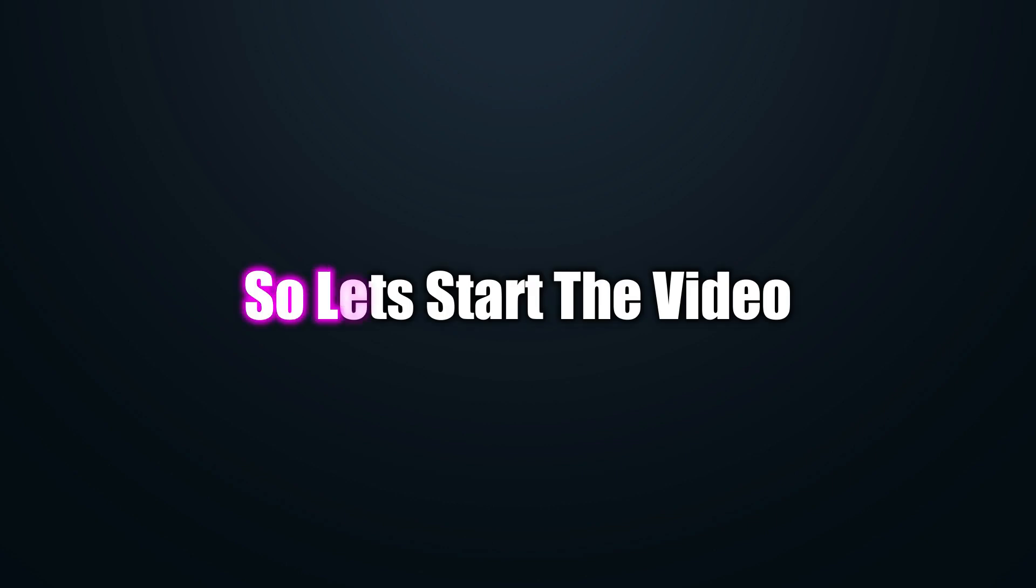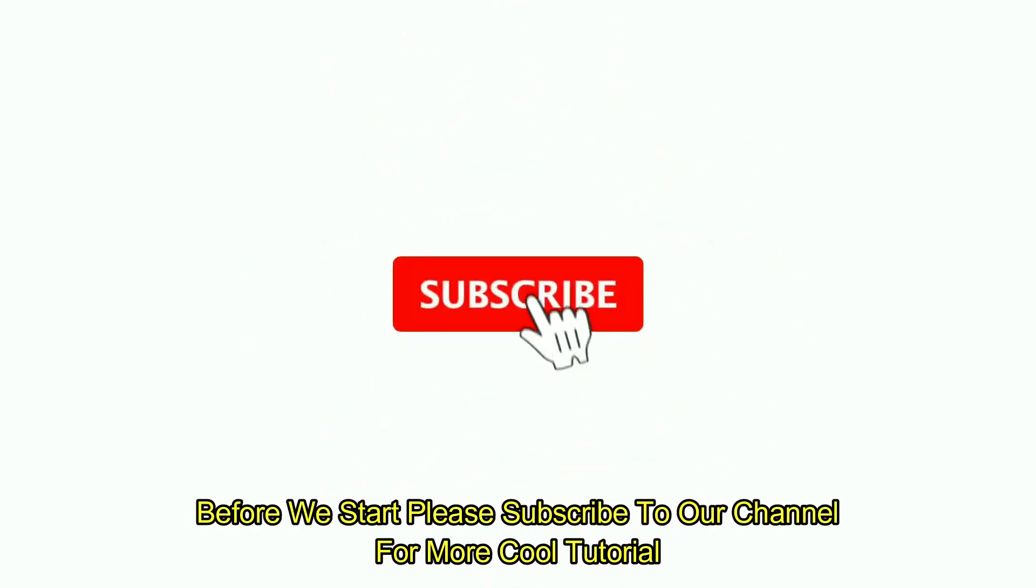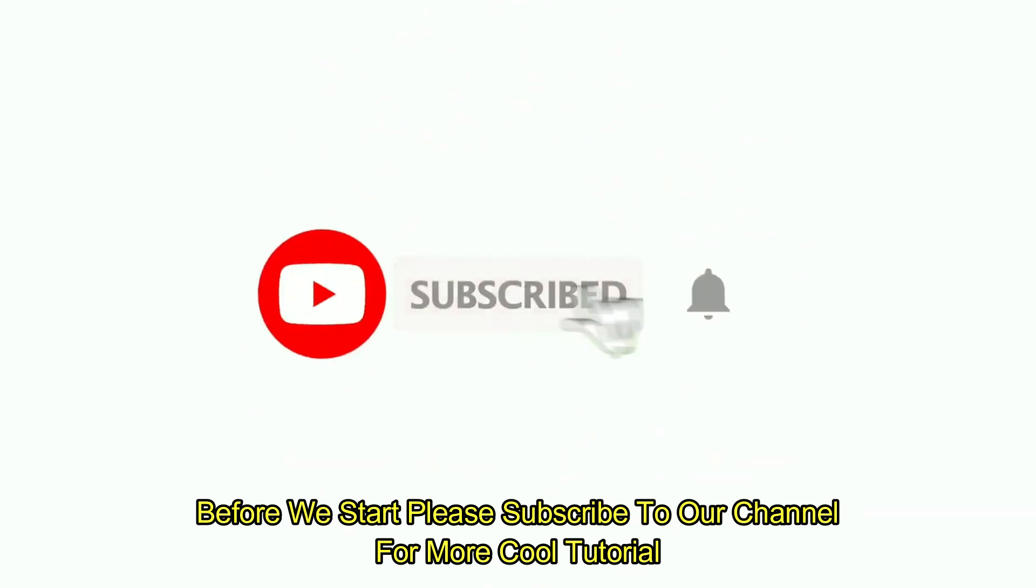So, let's start the video. Before we start, please subscribe to our channel for more cool tutorials.